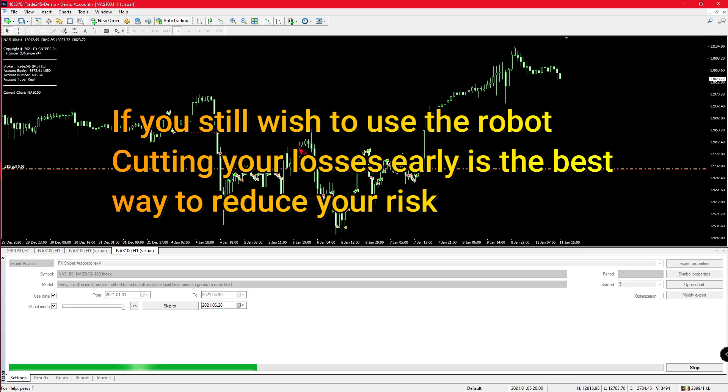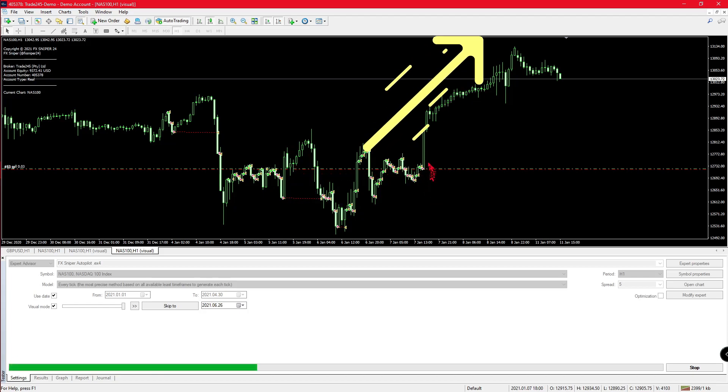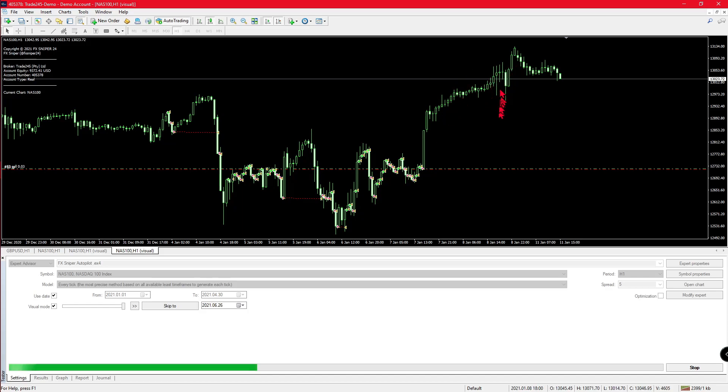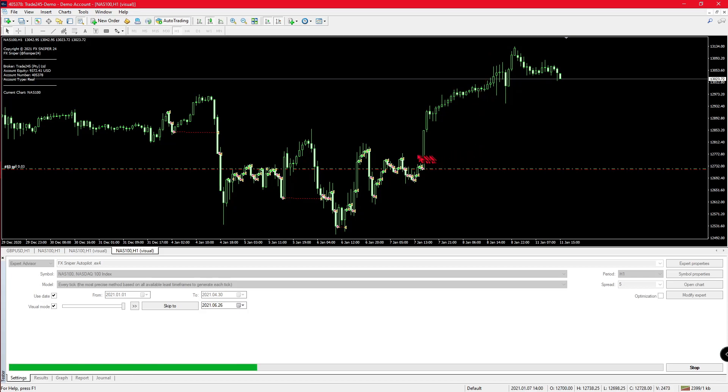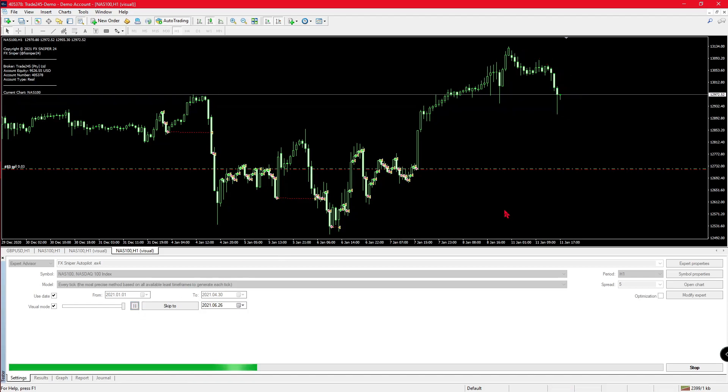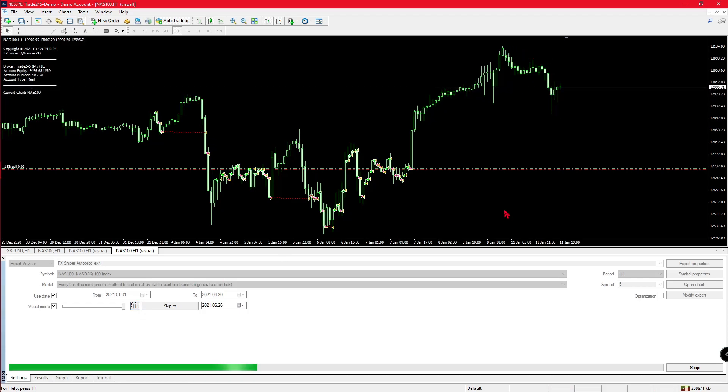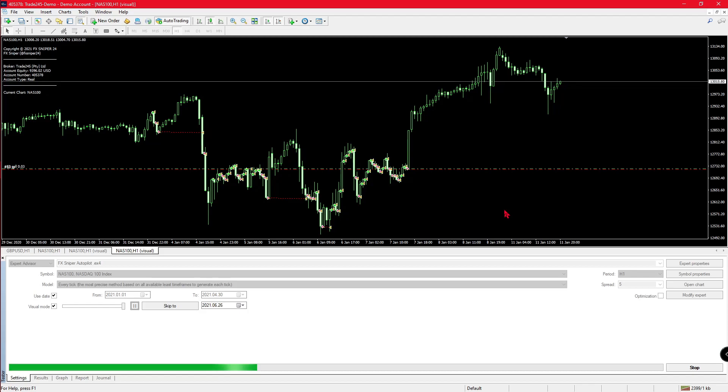If you close this trade, there might be more trades that could happen over here where the market goes up and down, and that's what this robot likes. The robot doesn't like long periods of one movement; it likes when the market bounces around. Right now the robot could have been on over here, but since this one trade is holding it back, it cannot trade in this area.